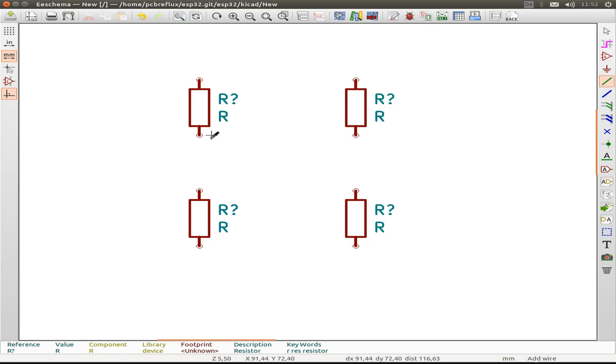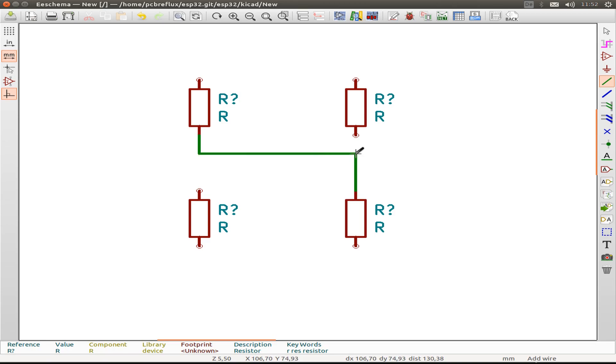And now I draw the wires with the wire tool, but as we see, we only can use a 90 degree angle to draw the wire.